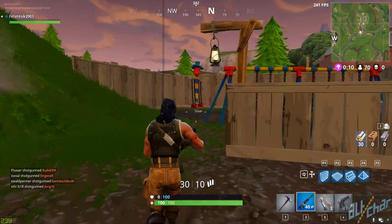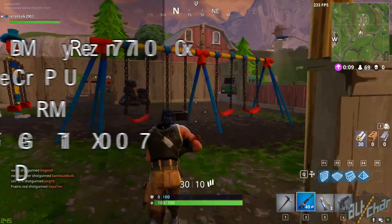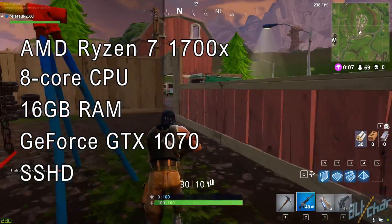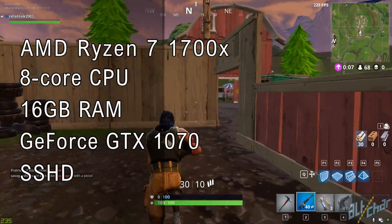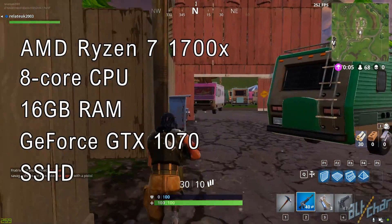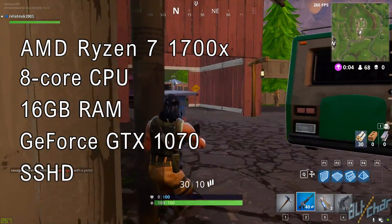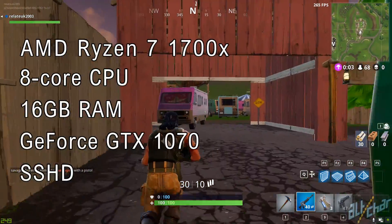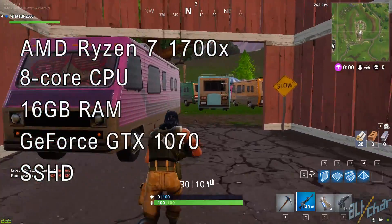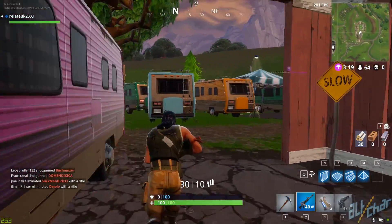For this video, we're using an AMD Ryzen 7 1700X 8-core processor with 16GB of RAM memory and an NVIDIA GeForce GTX 1070. The game is running off of an SSD.